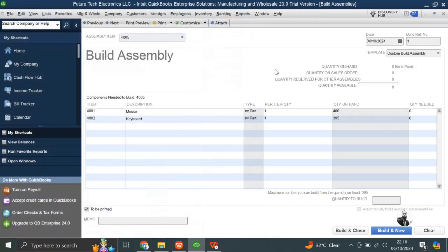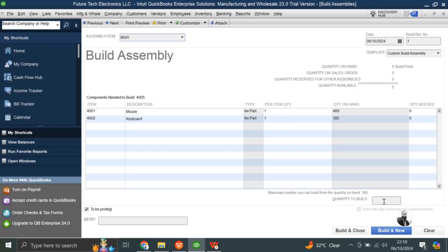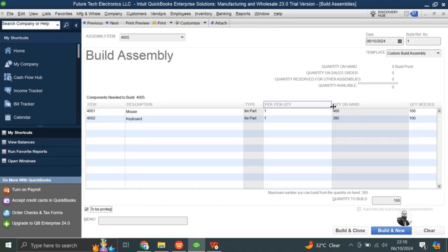Now QuickBooks here in this form, it is showing that for this assembly item, the mouse you have in stock 400 pieces, and the keyboard you have 395 pieces in stock. So how much you want to create build assemblies, how many pieces you want to create. You want to create 100 pieces. What it will do, the quantity needed, out of this 400 is 100 pieces from this item, from mouse, and 100 pieces it will take from the second item, keyboard.